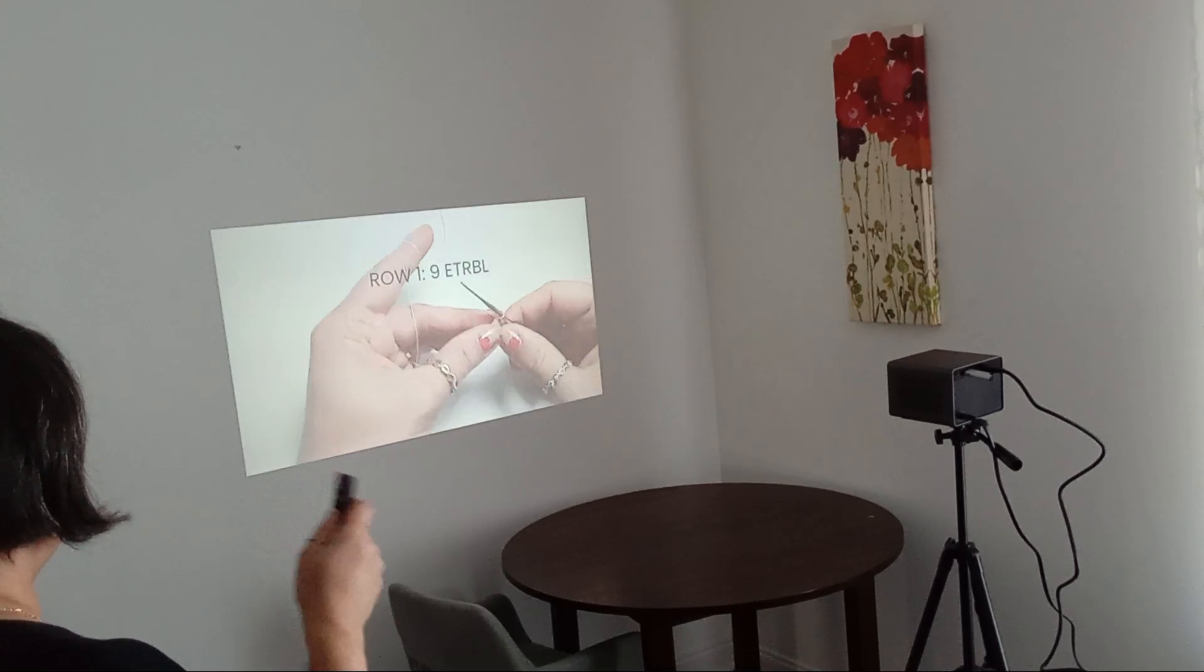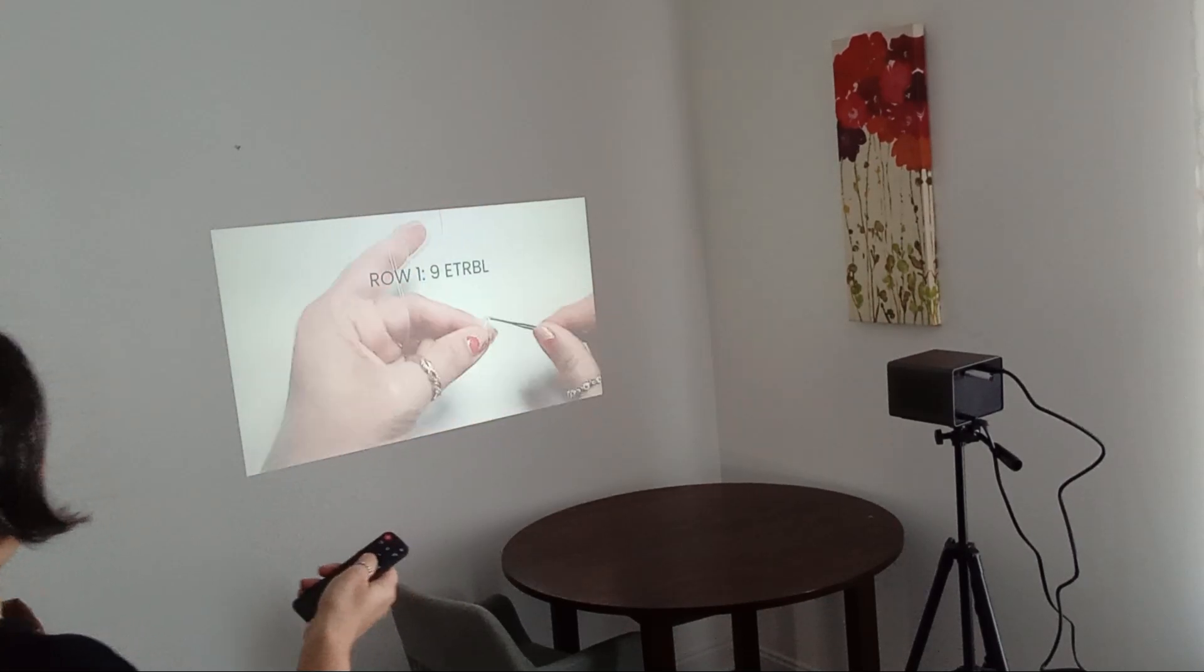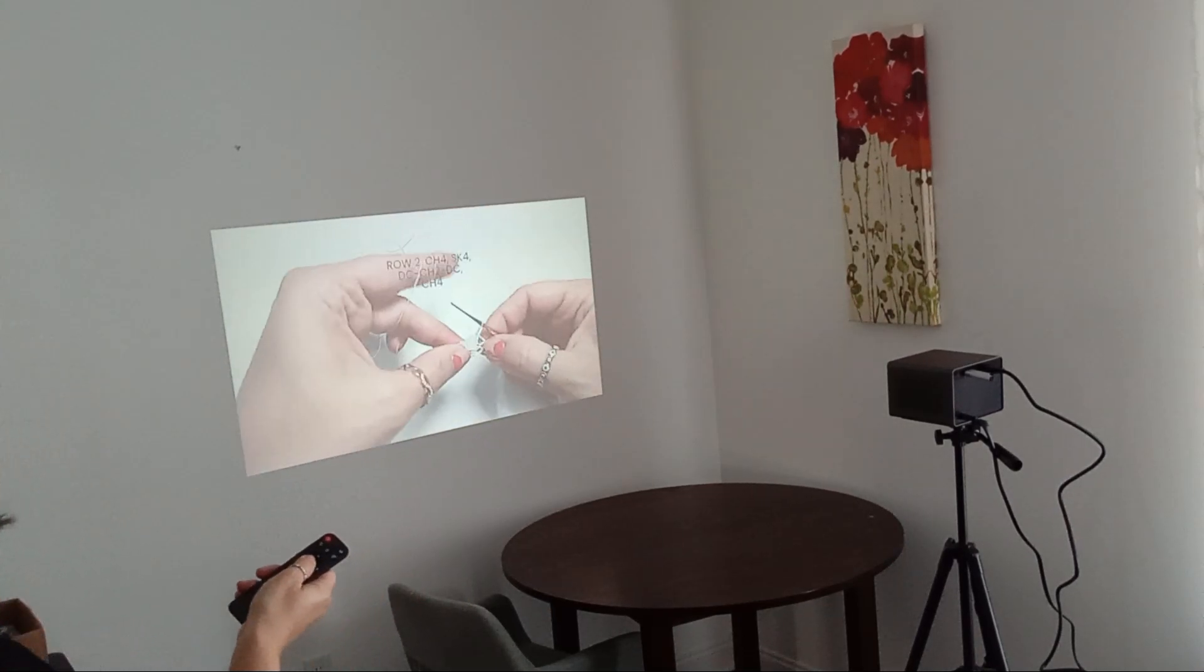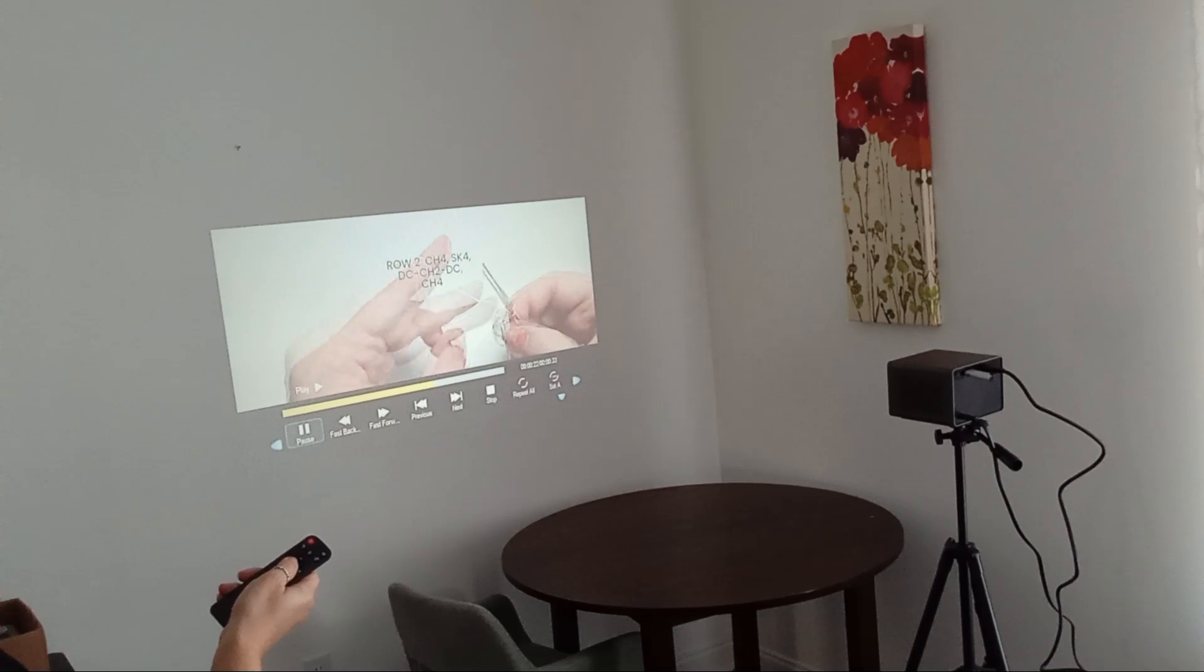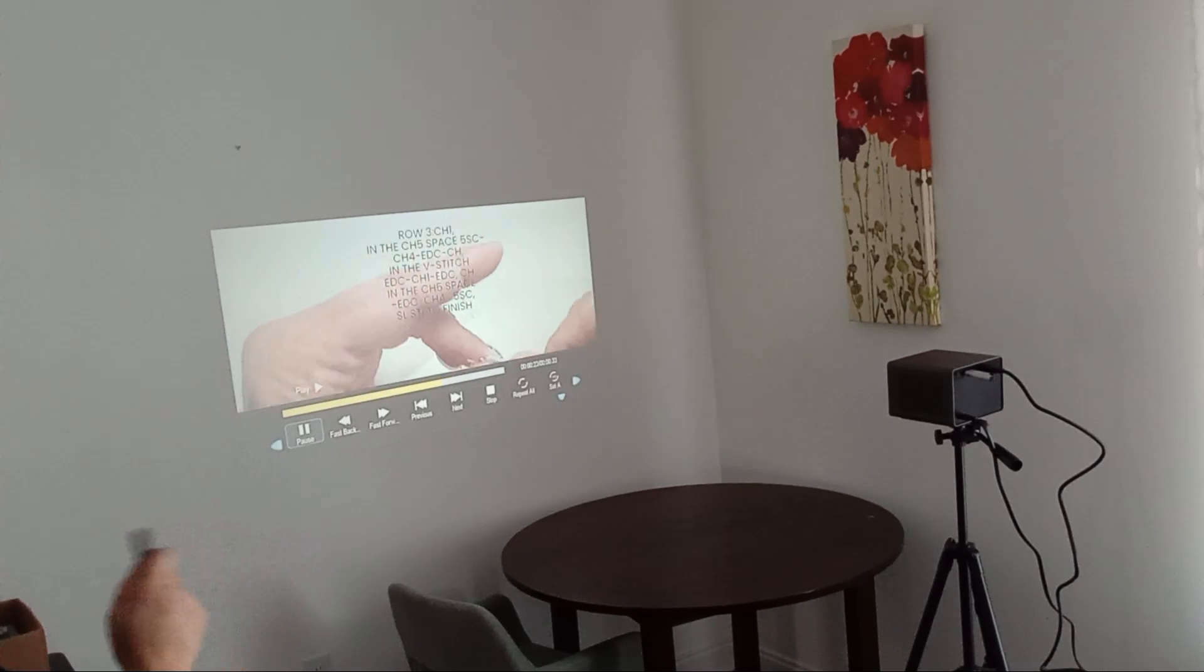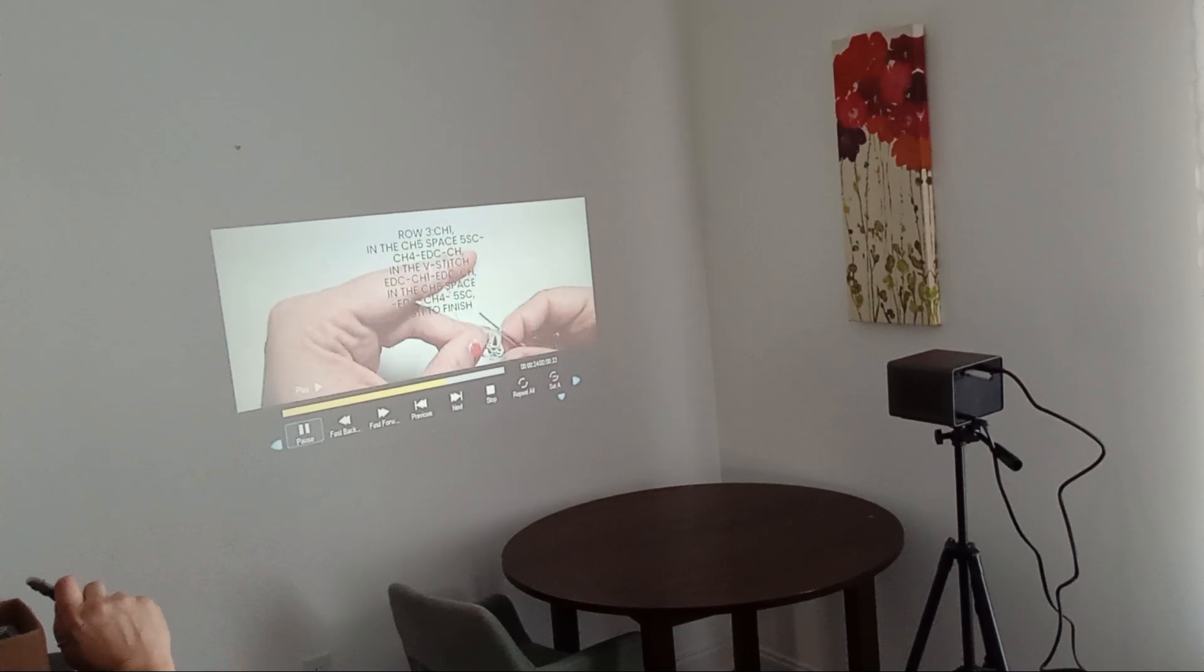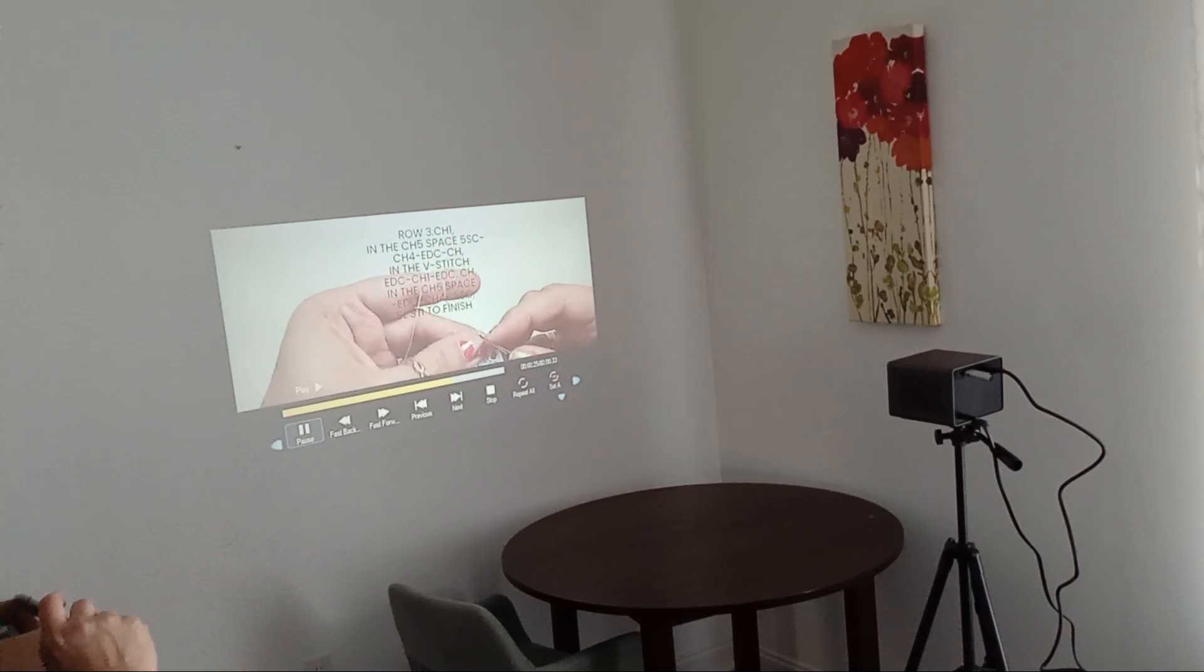Hebron Mini Projector is a solid choice for those seeking a portable option for home entertainment or outdoor movie nights.